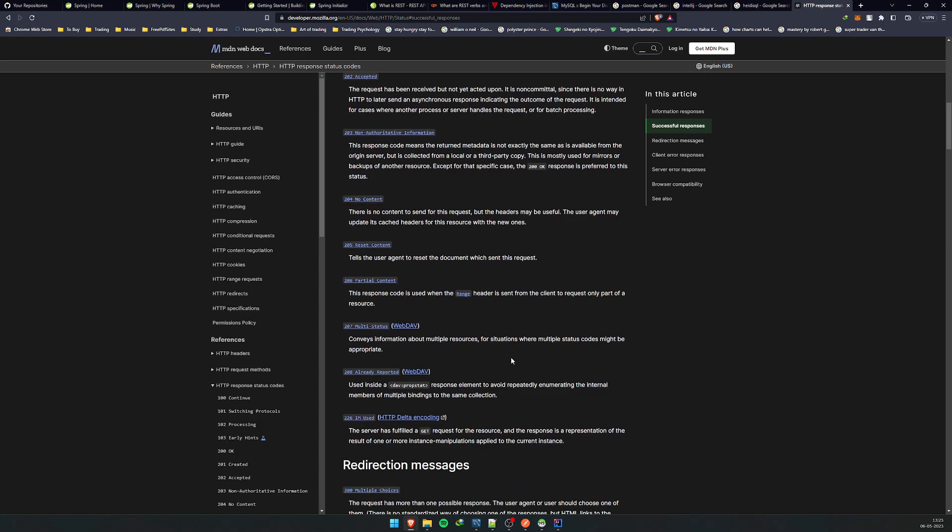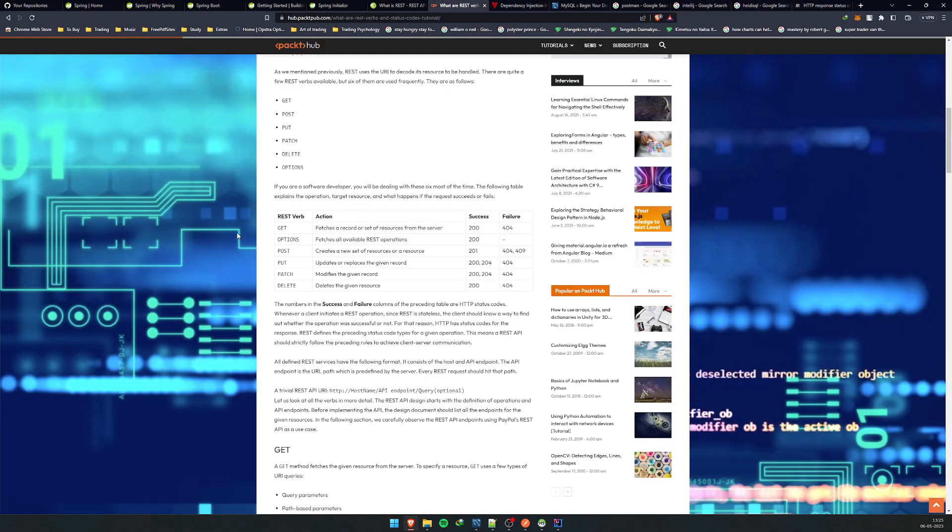You can relay some sort of information via these codes as well, as well as send back the body of the object. That's basically what the verbs and these codes mean. To keep it simple, anything that starts with 2xx is usually a success code. It can be like no data present or anything, but it's usually a success code.